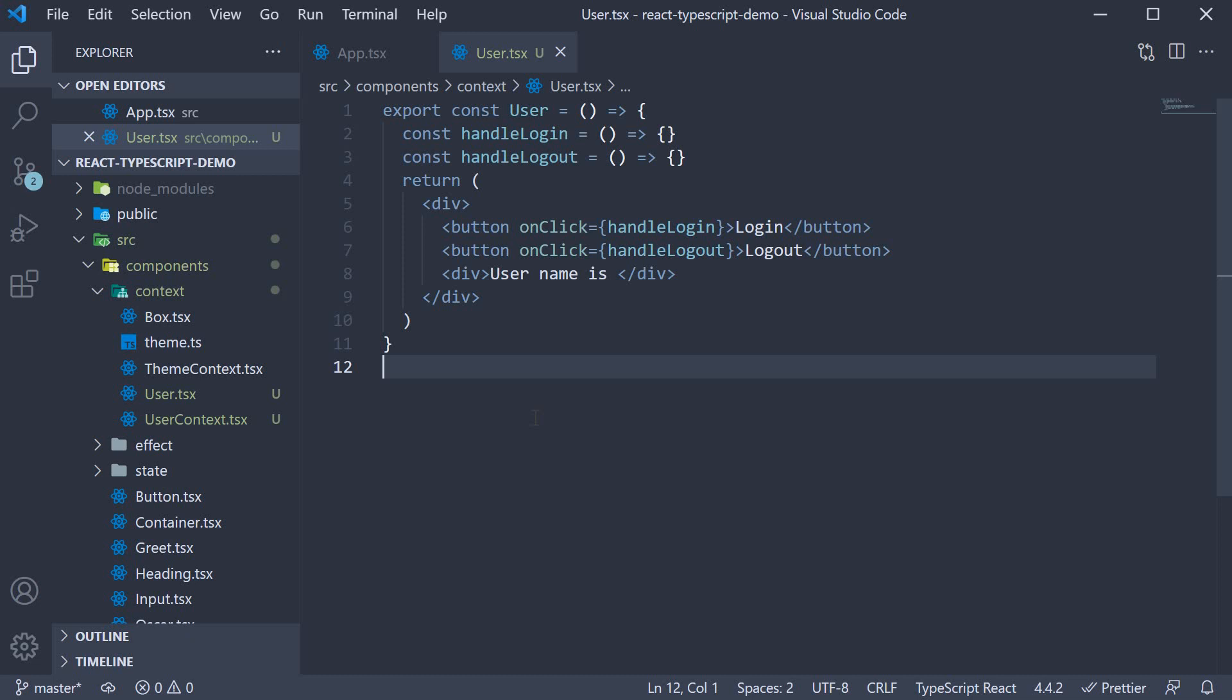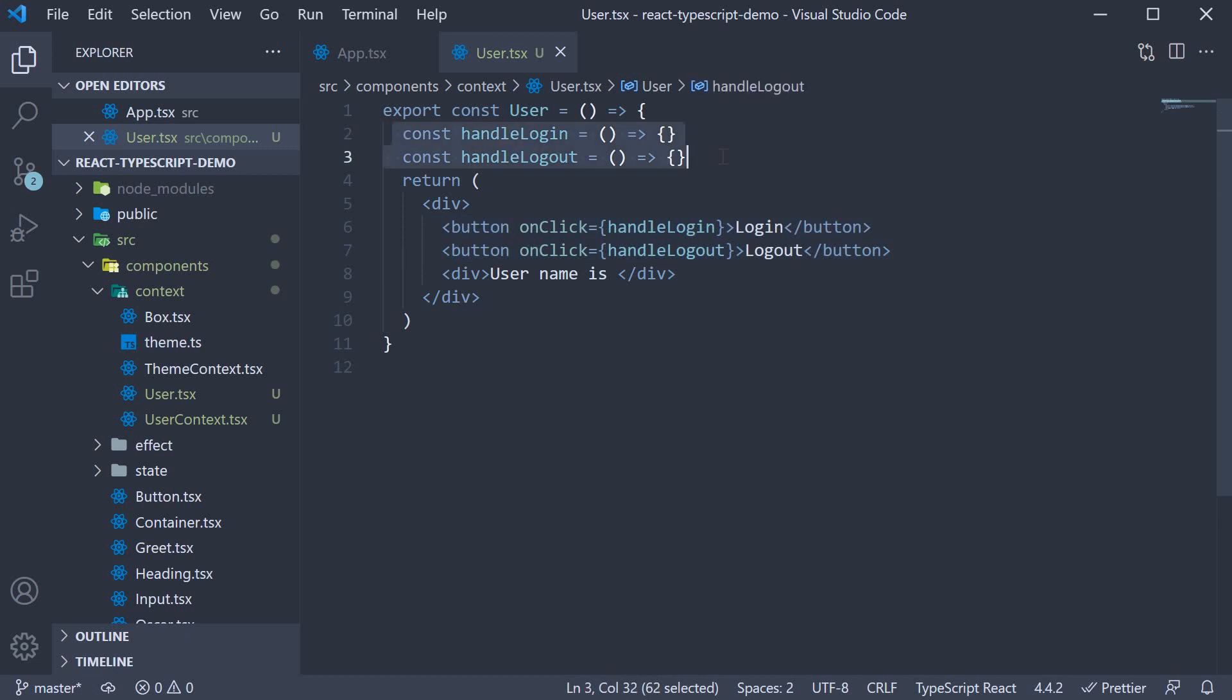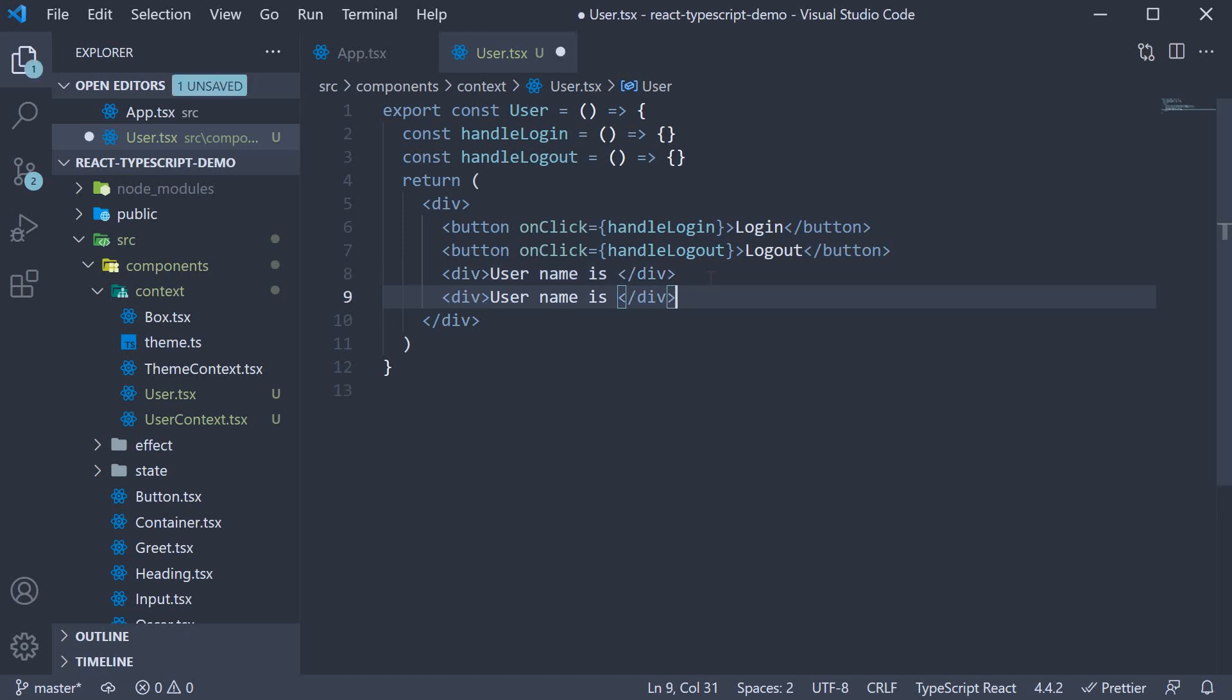Let me quickly go over this component code. In the JSX, we have two buttons, login and logout, whose handlers are to be defined. We also have div tags which are supposed to render the logged-in user's name and email address.